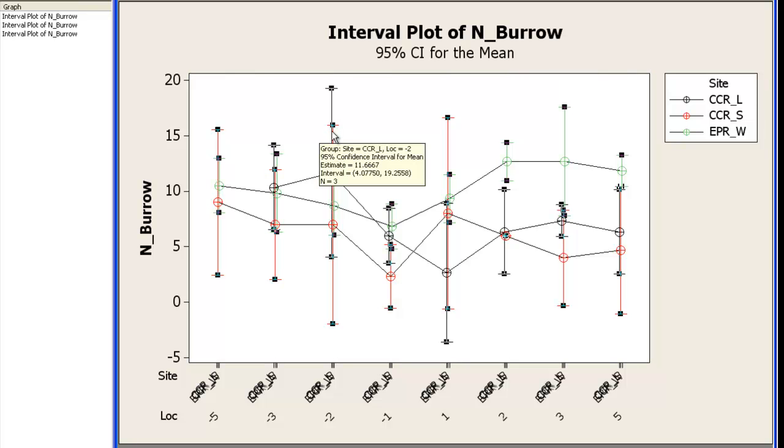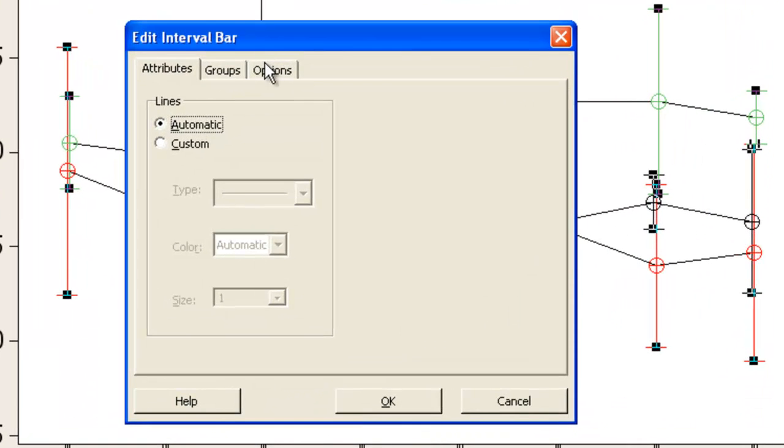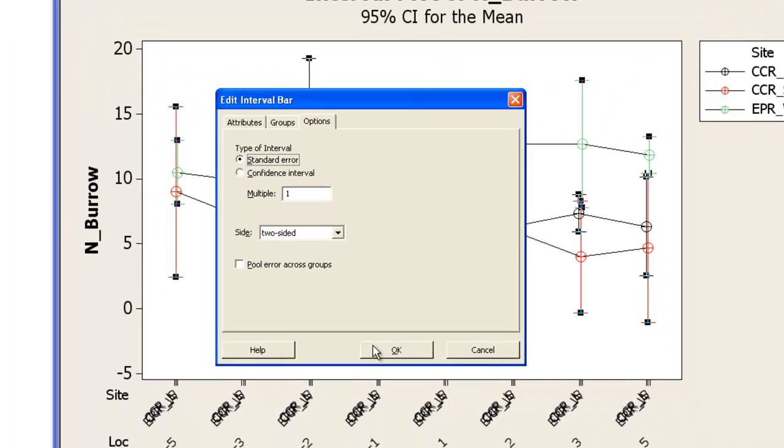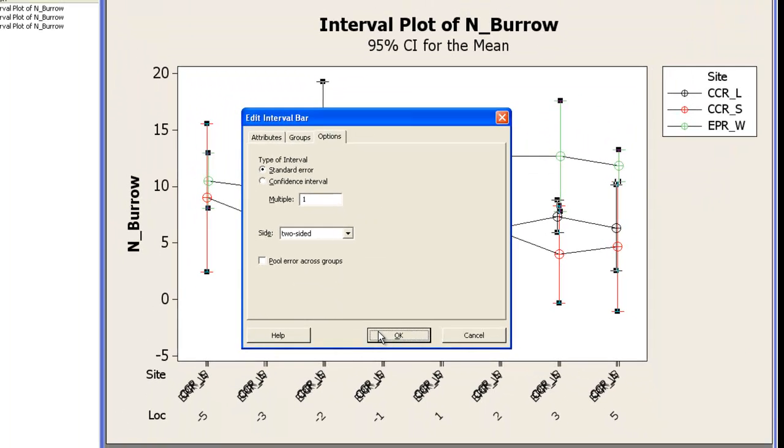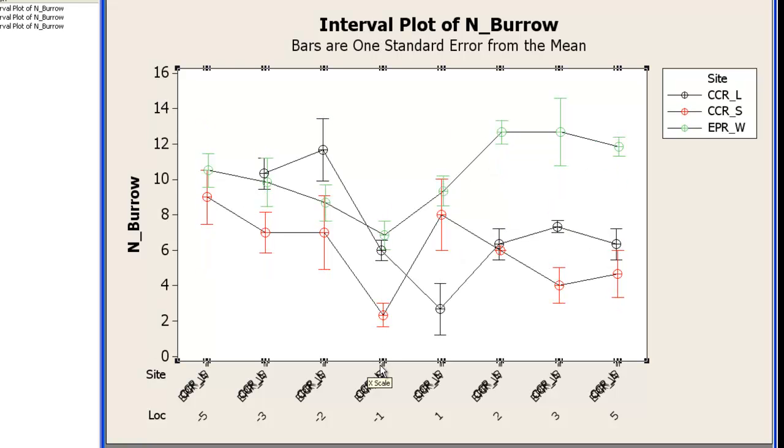Now the error bars. Again Ctrl T. I want these to be the usual standard error rather than the confidence interval. So now this graph is starting to look a lot more like what I'm after.